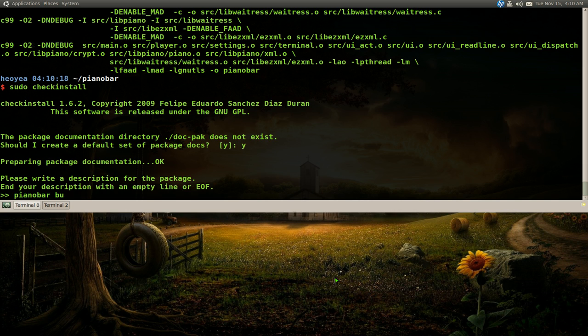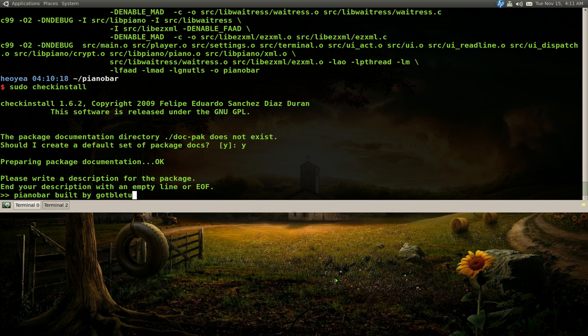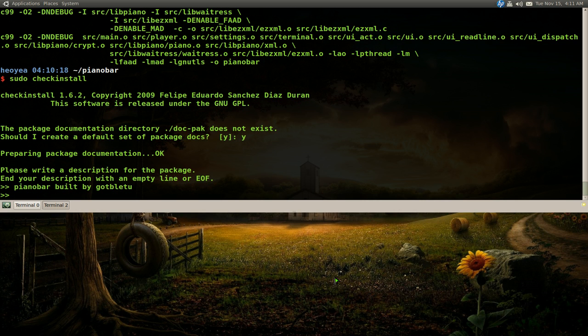And I always put build by me. So that way I can search it, you know, when I'm searching for the packages that I install. Just search my name and then I'll see what packages I have. So push enter. And enter again.